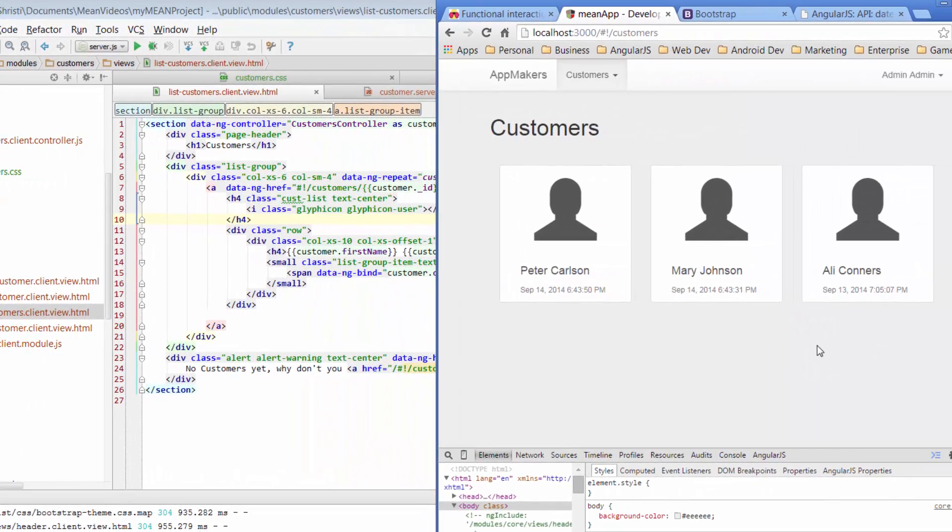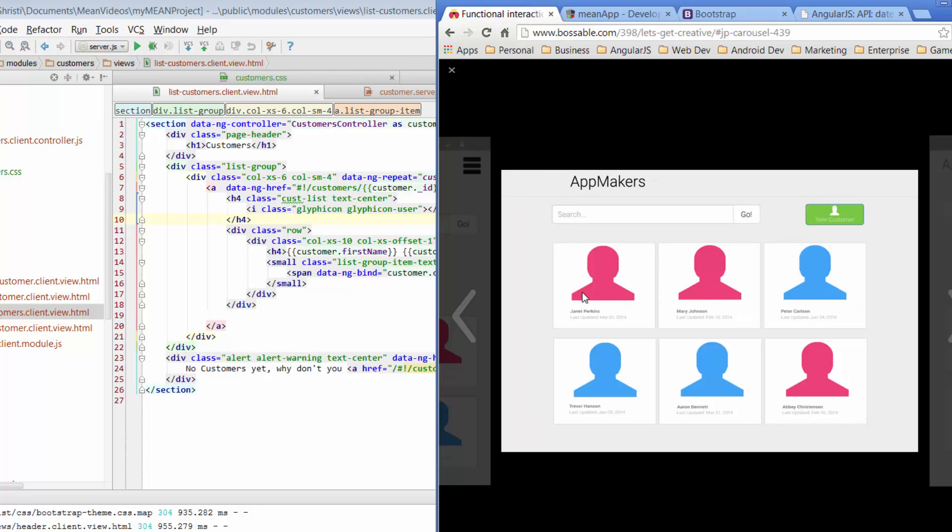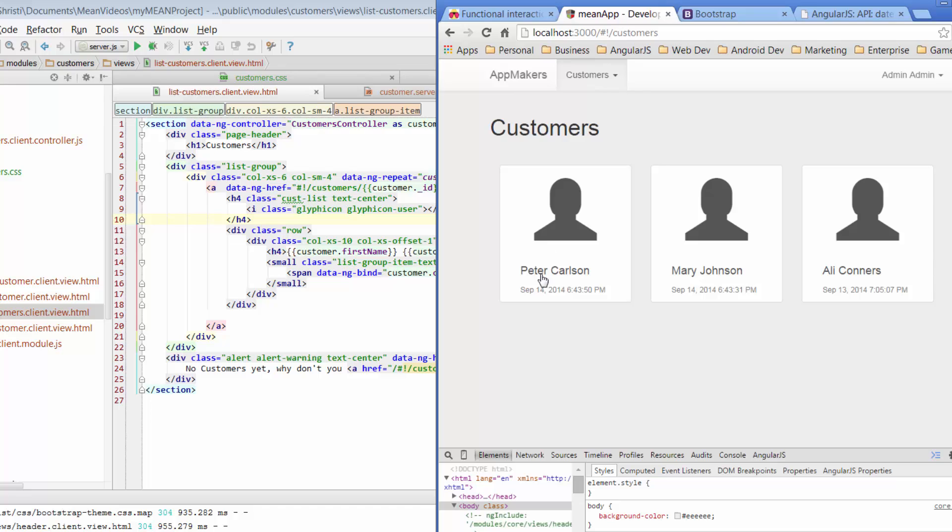All right, so now we've got an icon, we've got a little bit of space, we've got our first name, our surname, and we've got some muted set of date details down the bottom. One more thing though.